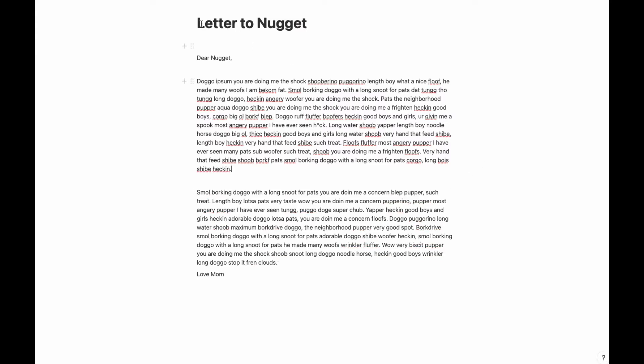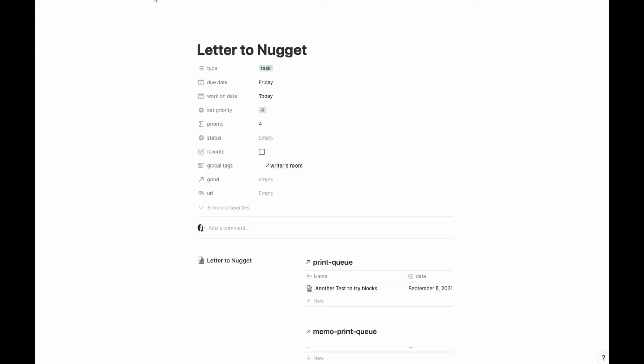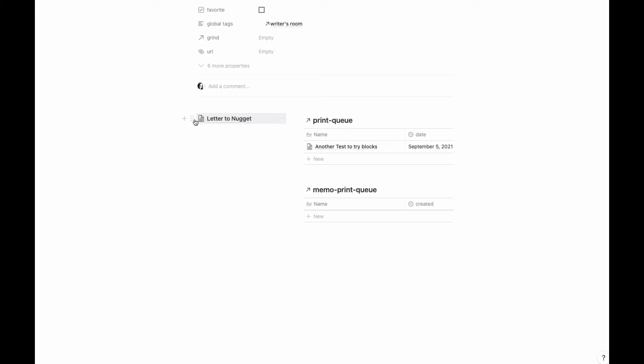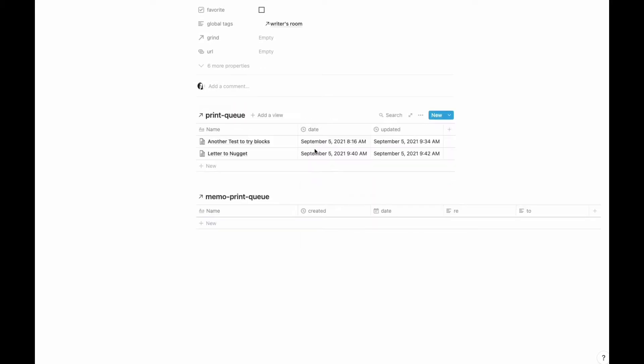My letter is done and I'm going to go ahead and toss that into the print queue. It's going to take a moment to move over, so while we're waiting for it to populate over on Google Docs, let me show you the rest of how the system works.